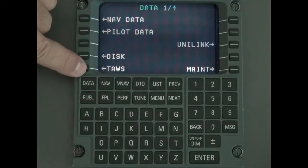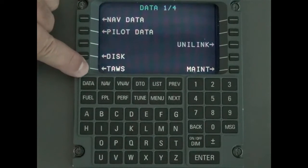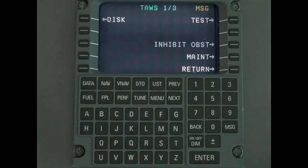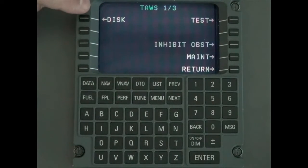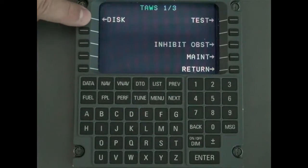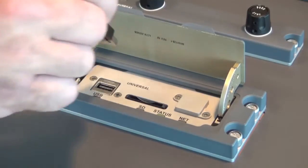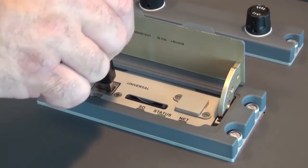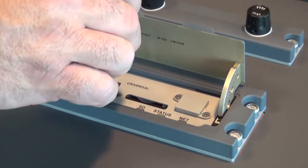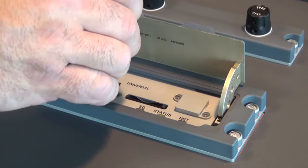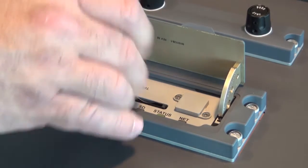Select the TAS line select key. Select disk line select key. Insert either the disk or the USB depending on style of data loader equipped.